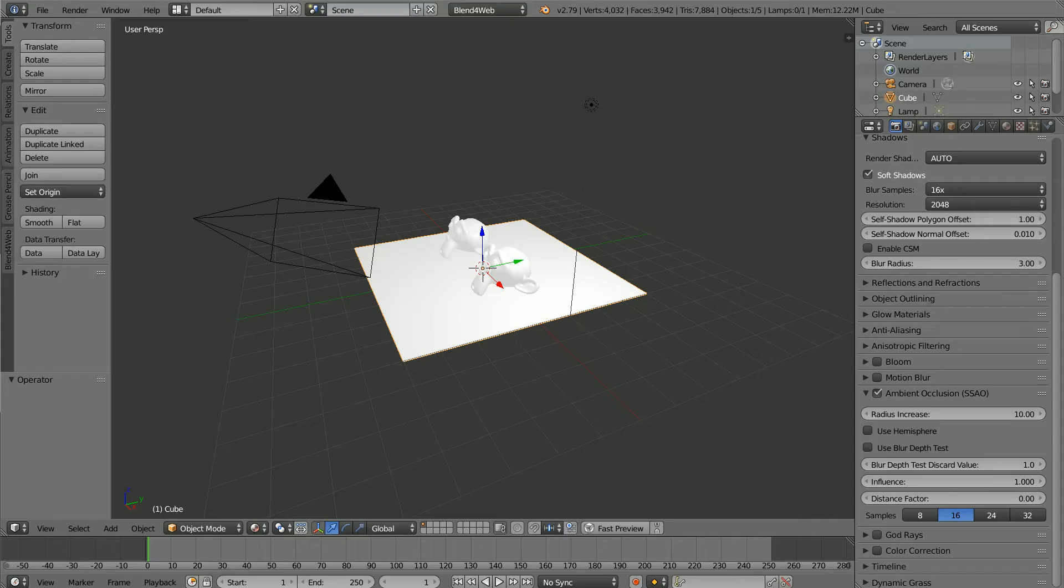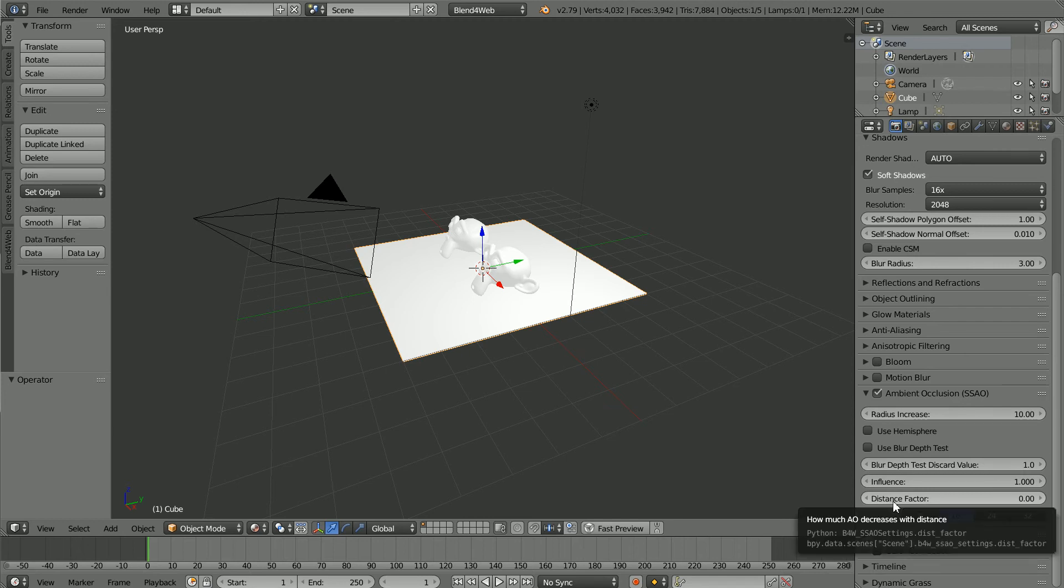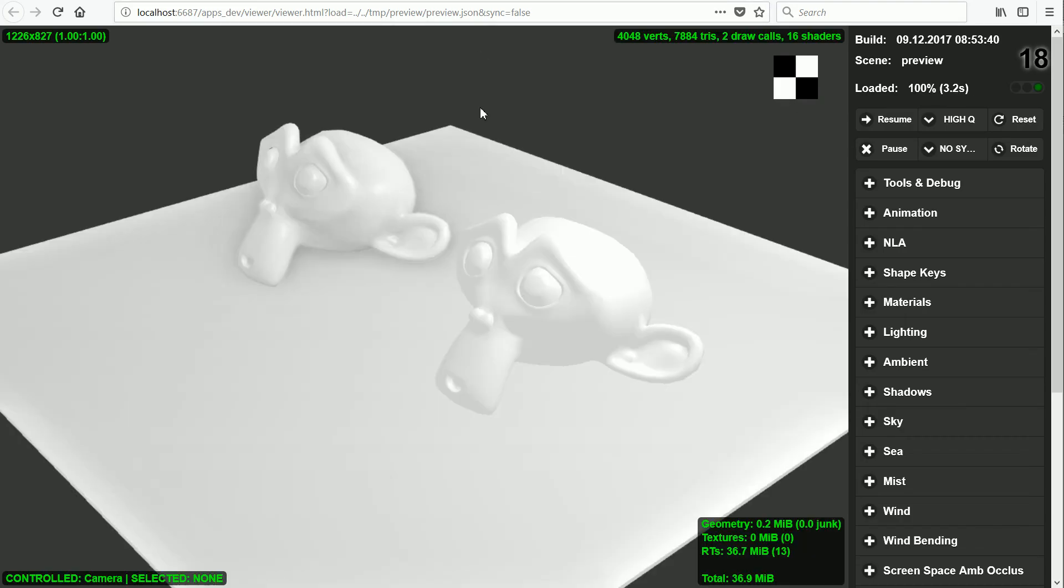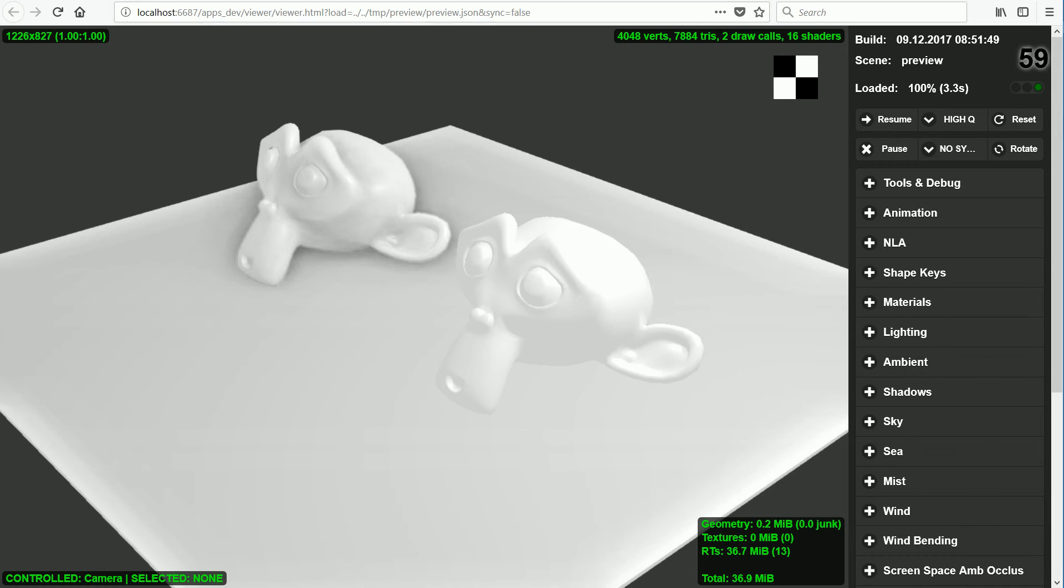The distance factor is how much the Ambient Occlusion decays with distance. If I set the value to 3 and click Fast Preview, it reduces the effect with distance, so it reduces the strength of the diffuse shadow.